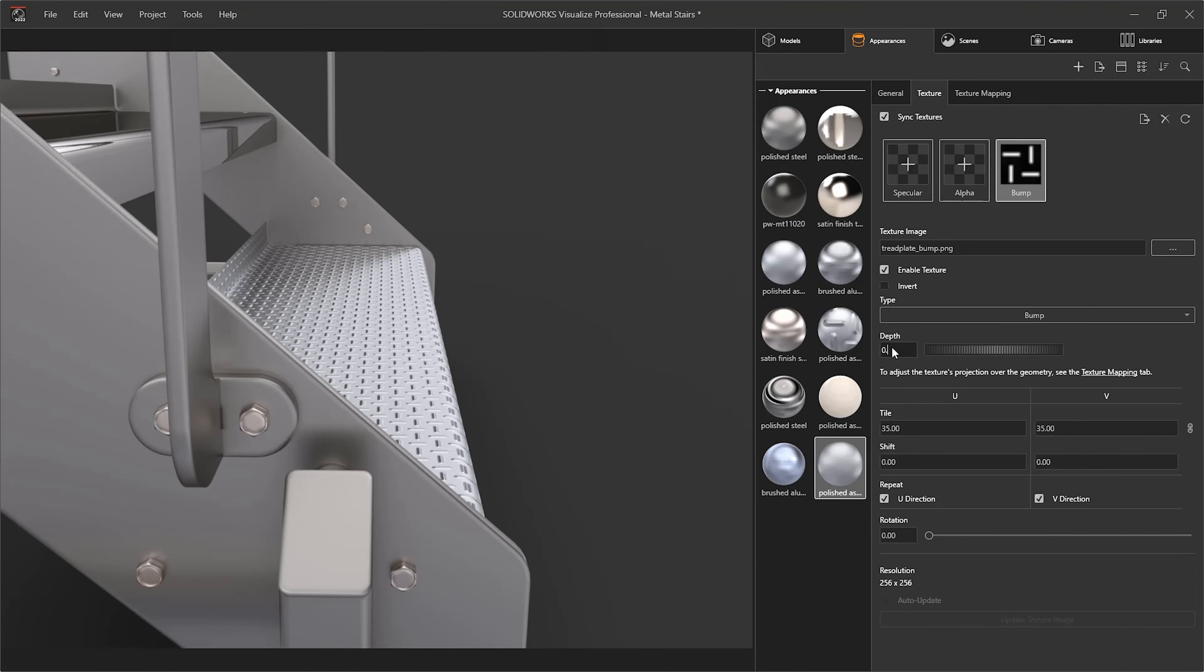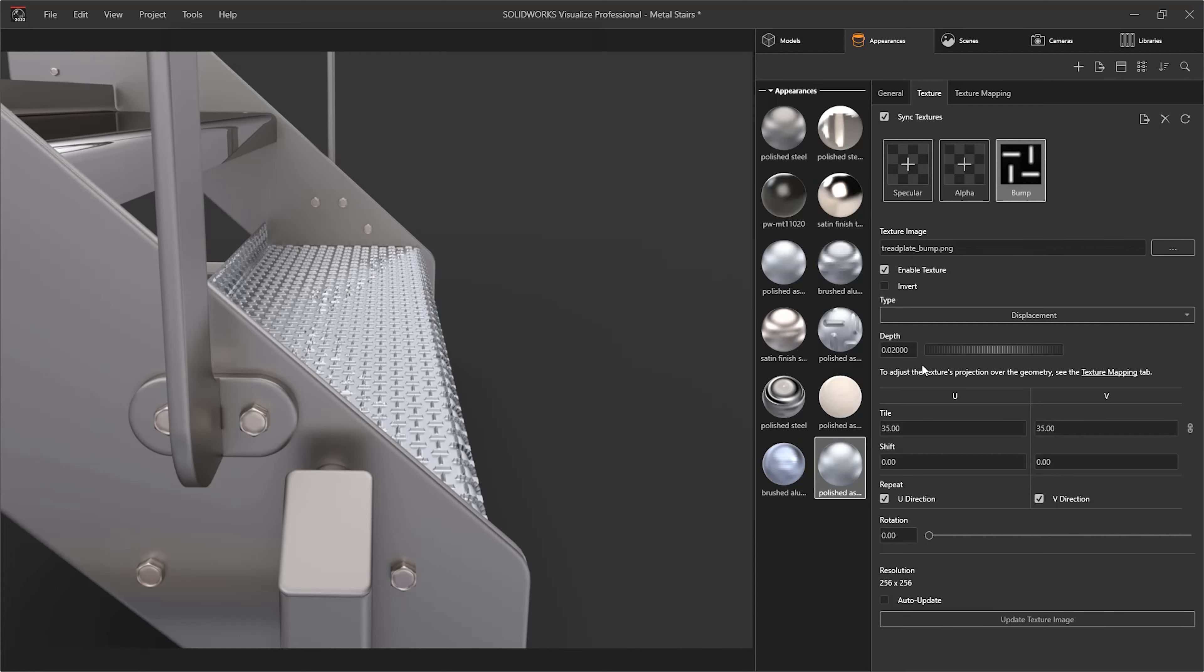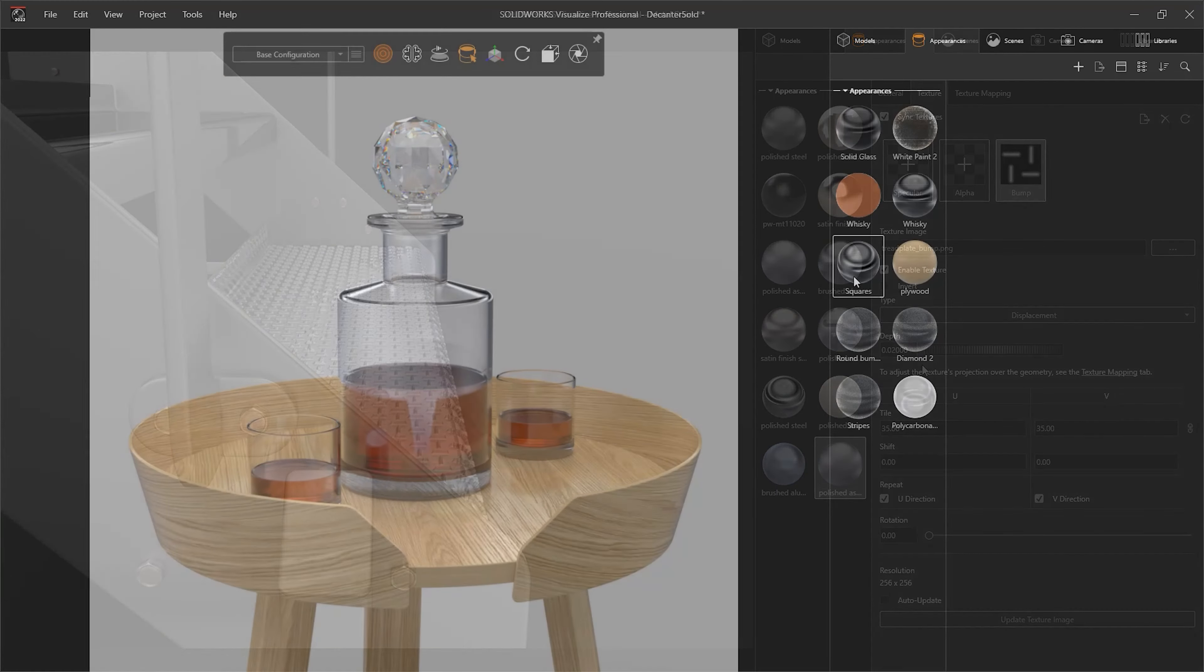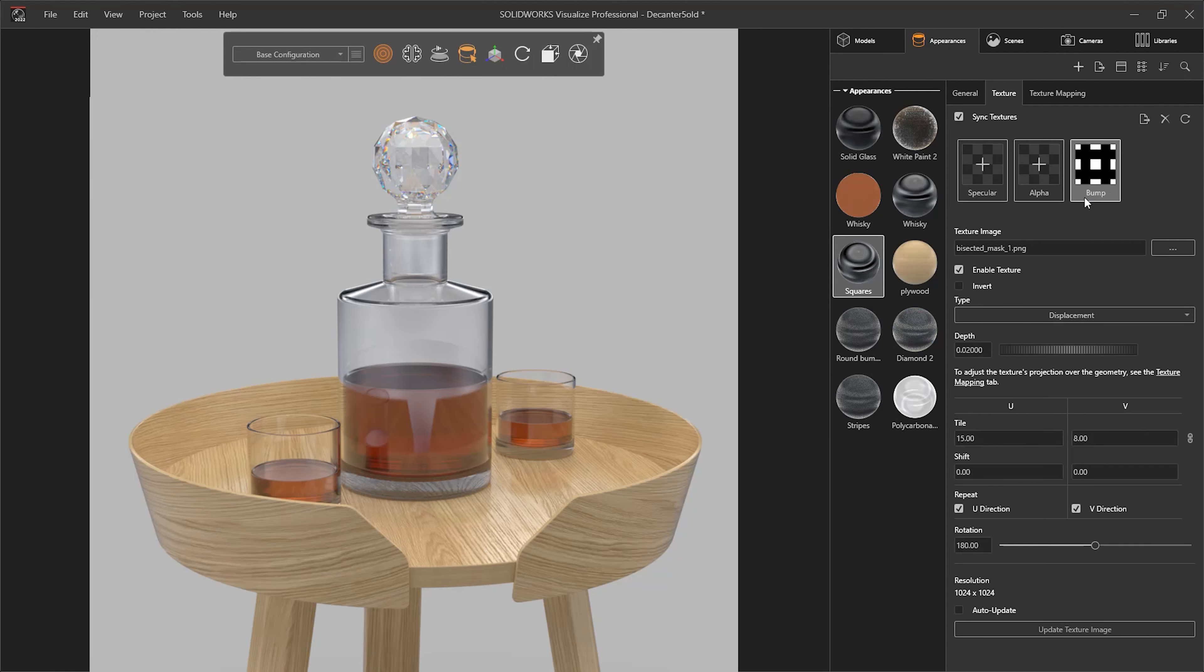Displacement maps are normally used to create things like tread plates or brick walls if you are looking from a narrow angle. They can mean you don't waste time modeling something you're not going to machine.